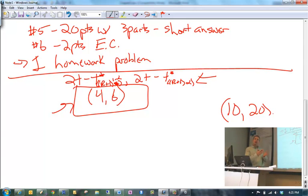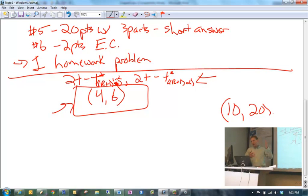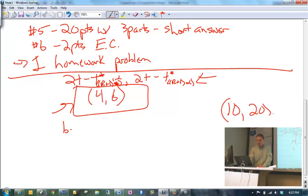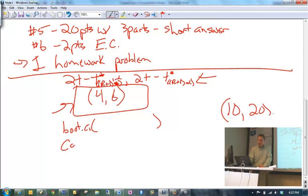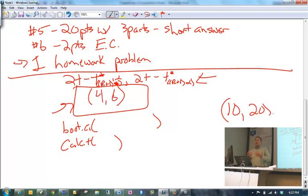I recommend always showing me the formula. If you have time left over after completing the entire test, you could write out some of your code — for example, I used the boot.ci function with these arguments, or here's my calc.t function. But this is not required. If you did put the correct approach but made a calculation error, showing your work gives you partial credit. Give me some evidence of what you did.